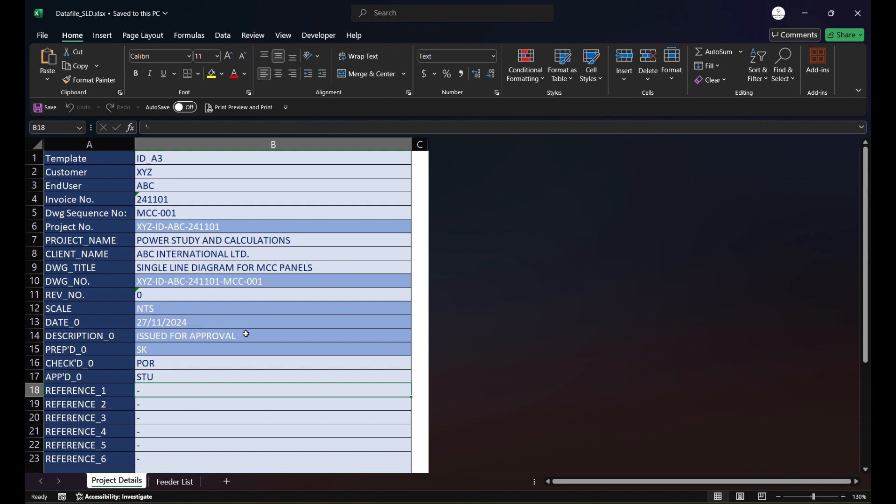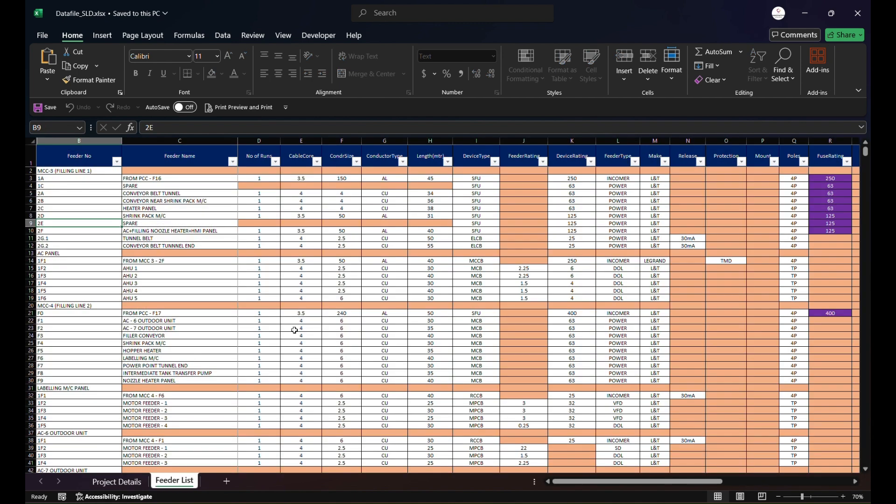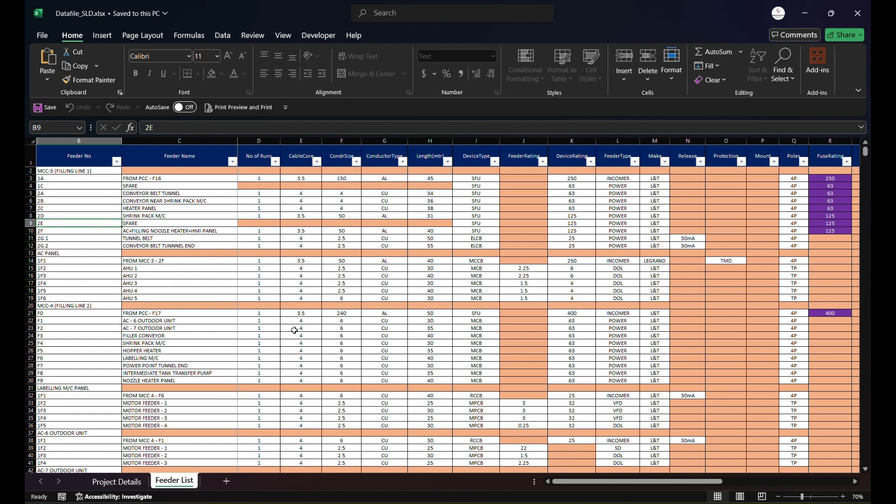Next, if you go to Feeder List, this has individual feeder details or information which we need to feed in. The feeder data includes feeder number, panel name, feeder name, breaker or feeder type, then feeder ratings, then we have cable details, mounting arrangement, how many poles are there or what kind of protection it has, and so forth.